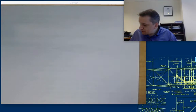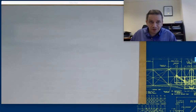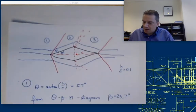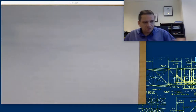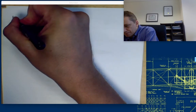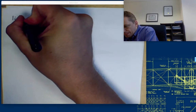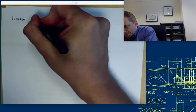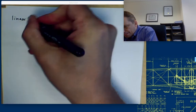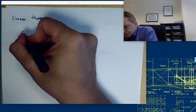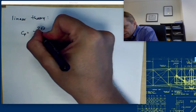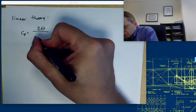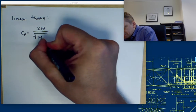Alright, now let's have a look at how that works with linear theory. Remember in linear theory, the Cp is just going to be 2 theta over M infinity squared minus 1.